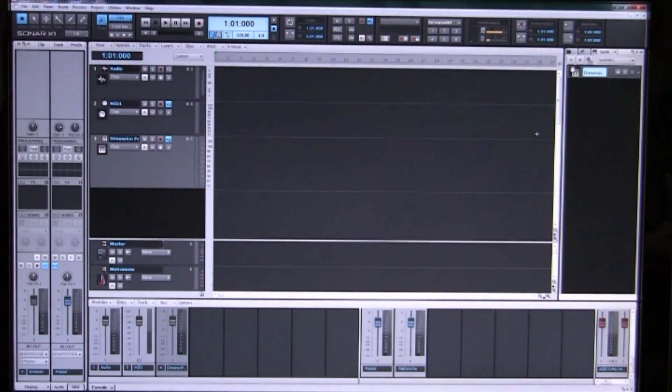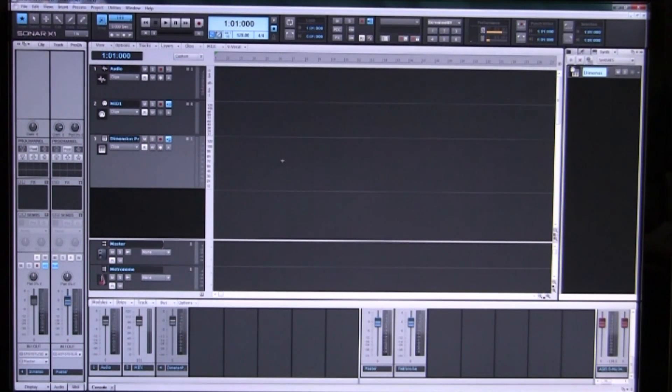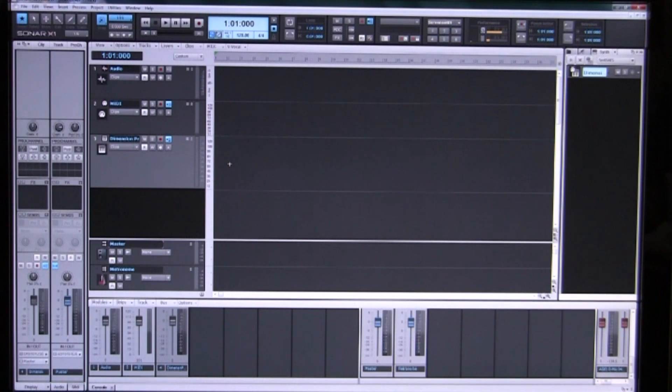So now we've got our synthesizer loaded, we have to have something for it to play. We need to insert our notes, our MIDI file.